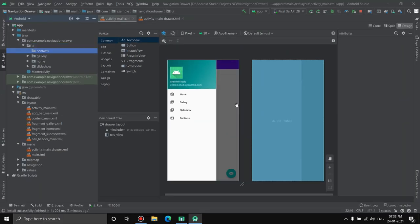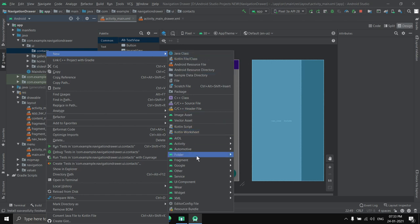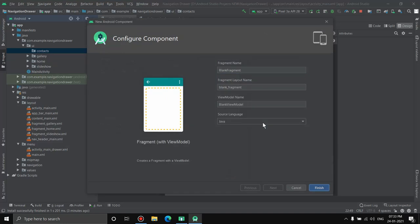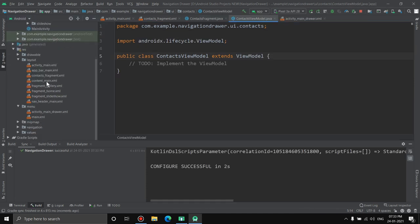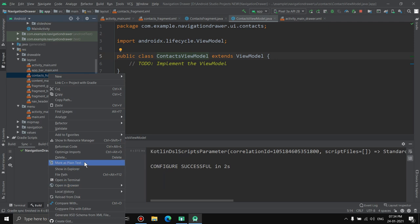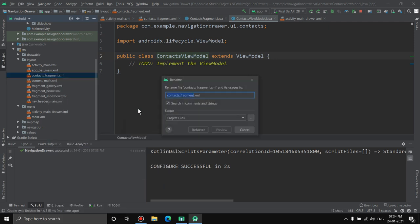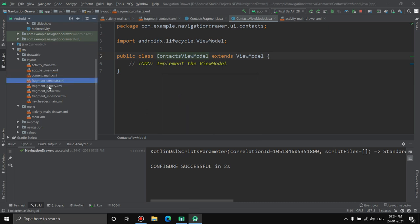To handle the click, we need a new fragment. Right-click on the ui package in the Java folder, go to New > Package, name it 'contacts'. Then right-click the new package, choose New > Fragment with ViewModel, and name it ContactsFragment. After creation, rename the generated XML layout file to fragment_contacts to match the naming convention used by gallery, home, and slideshow fragments.